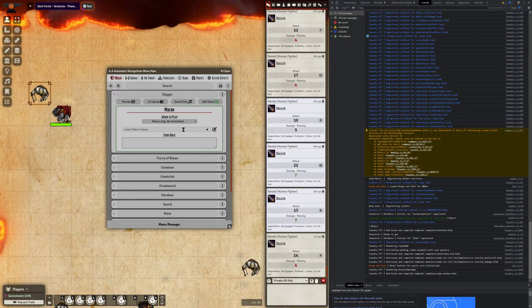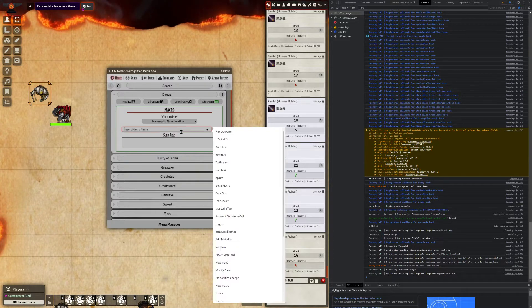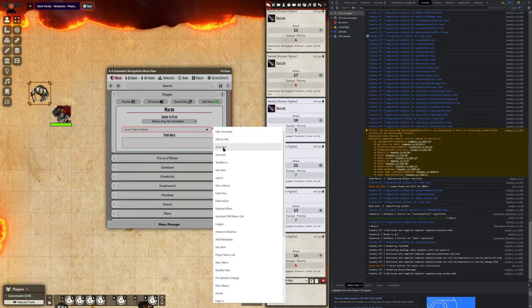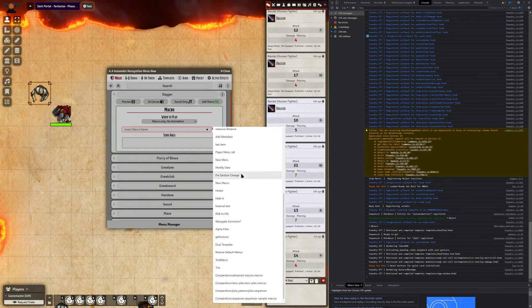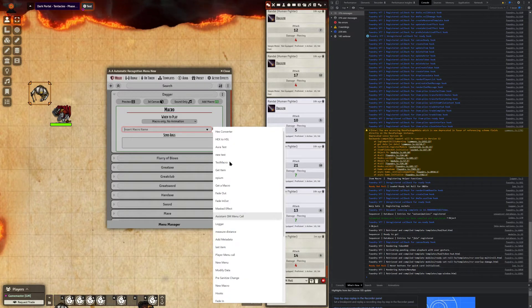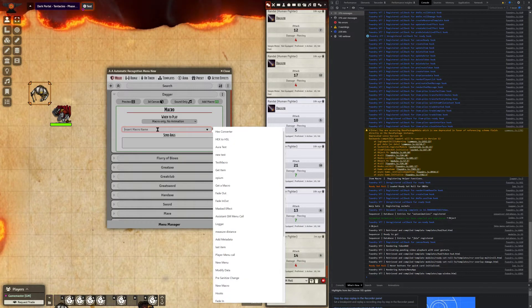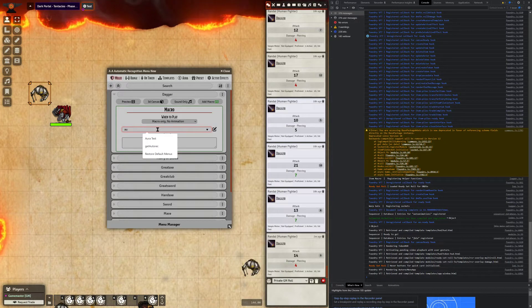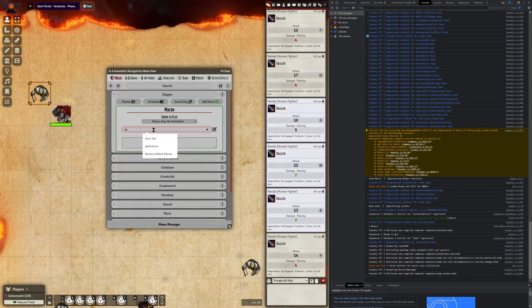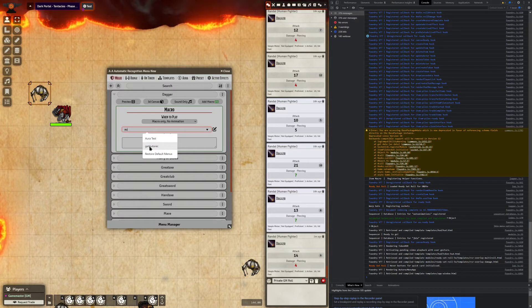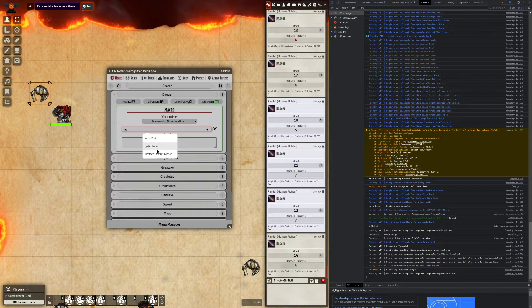So when you select the input field here, it's going to go ahead and auto-populate the list of all your in-game macros. And this will act as kind of like an auto-complete function to start filtering out as you type, so you can actually select which field that you want to use.